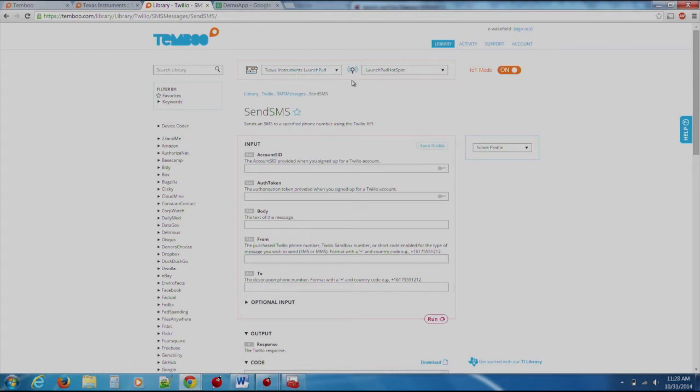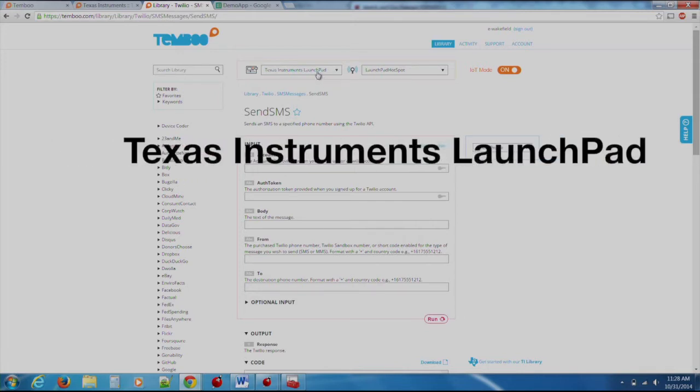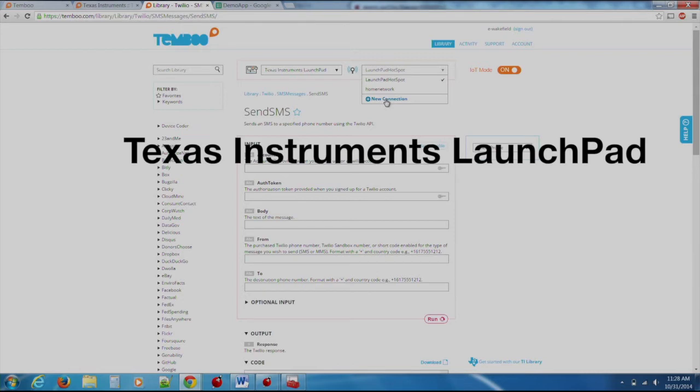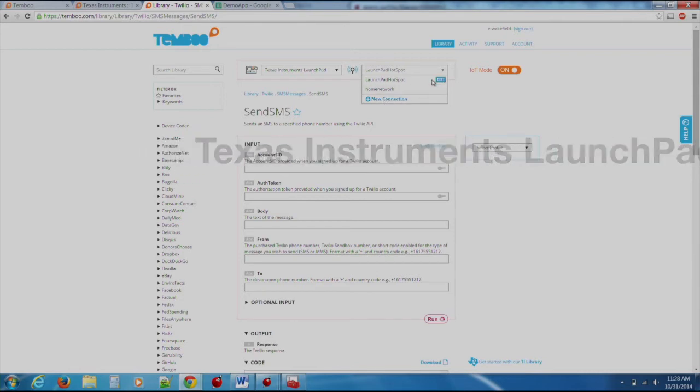To the left of the IoT Mode switch, we see two drop-down menus. Select Texas Instruments Launchpad in the first drop-down, and in the second, we will create a new connection that will hold the details to the wireless connection that we wish to connect to.